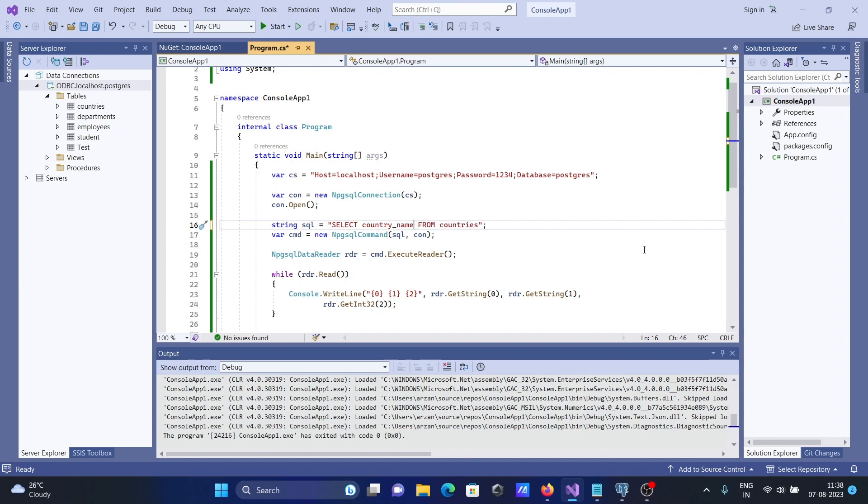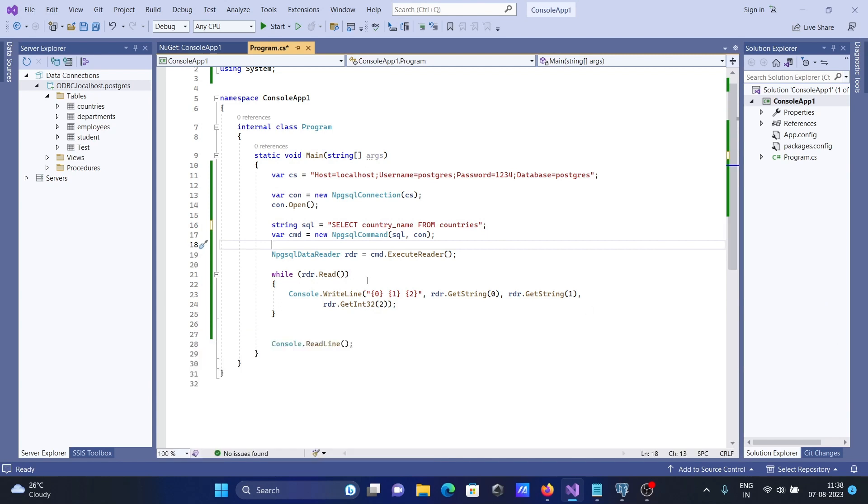Now you can see you need to give only one placeholder then. This place you can give only one placeholder here. So these two are not required. If I run this code then definitely...